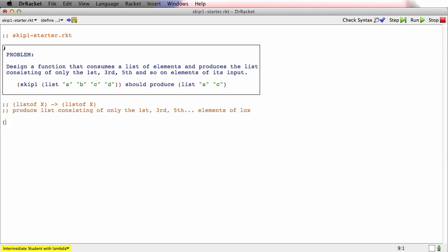Here's the stub. We'll call it skip1 because that's what the problem asked me to call it.